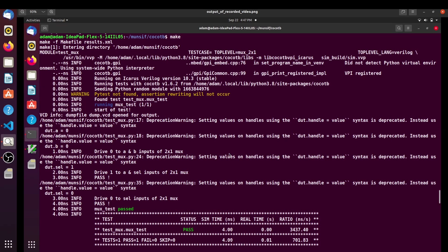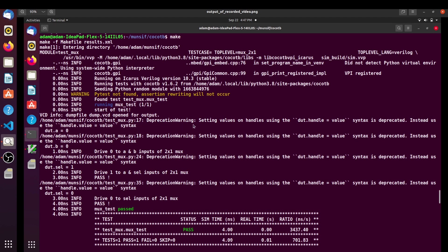Hello and welcome. In the last video we had a discussion about the introduction to CocoTB and also we discussed a simple example of a 2x1 multiplexer. We ran a simple Python test for that 2x1 mux, and last time we got some output. As you can see at the terminal it was showing some deprecation warnings, and we will see why these warnings were appearing and how to avoid them.